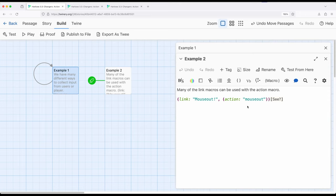So this opens up the door for us changing links. We can change what the action is that a user or player would do. Mouse over, mouse out, or double click.